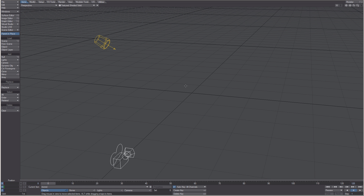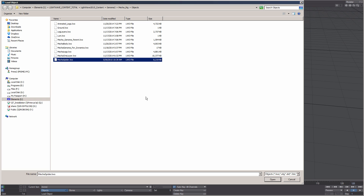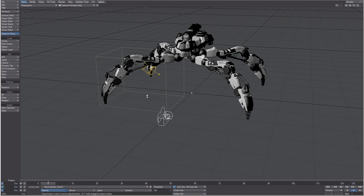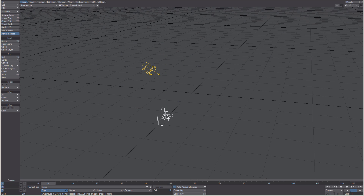In Layout, you primarily load in objects from the Item tab by choosing Object from under the Load menu. Additionally, you can create polygonal objects directly in Layout from the Modeler Tools tab.